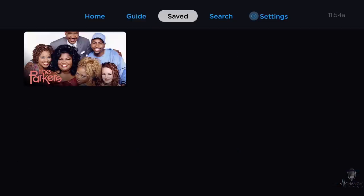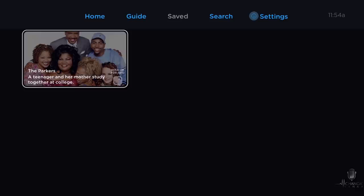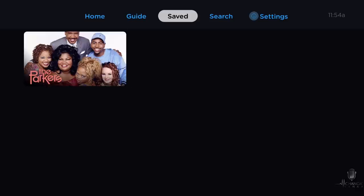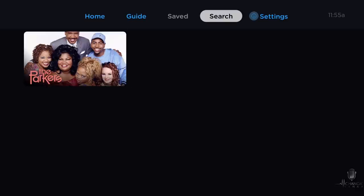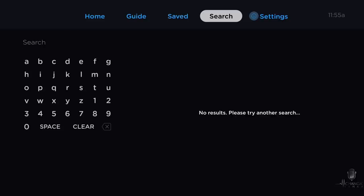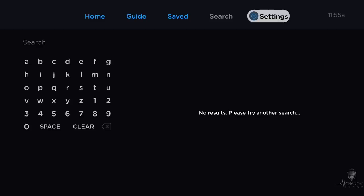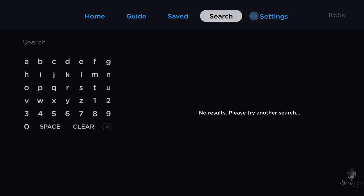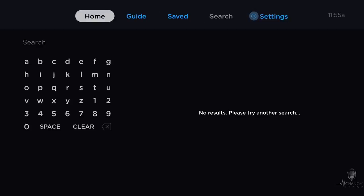Once you have any episodes or shows saved to your DVR, you'll be able to find them under the save tab. Moving over, you have the search option — so if there's a specific show you're looking for, you can search for it there. And last, you have your settings. Let's go back to home.